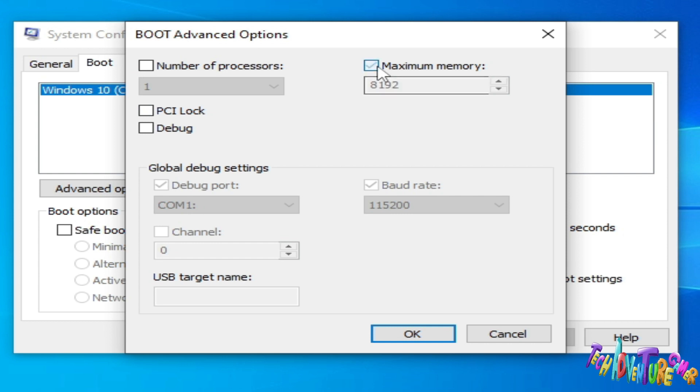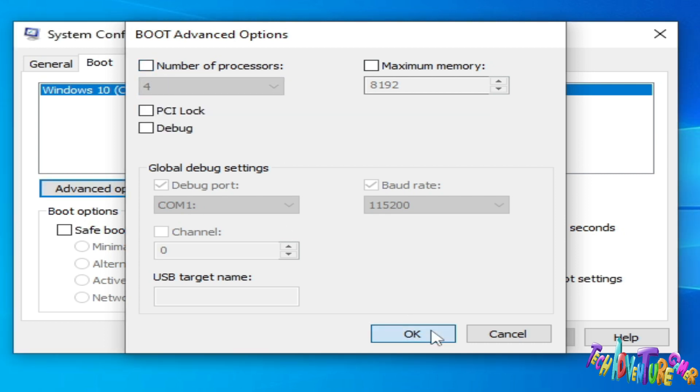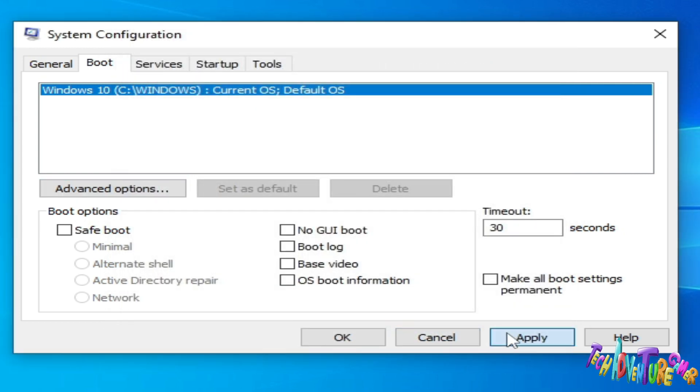To use maximum memory, uncheck this option and uncheck number of processors, otherwise you can select a higher number from here, but I uncheck it. Click OK and apply and OK. Now restart your PC.